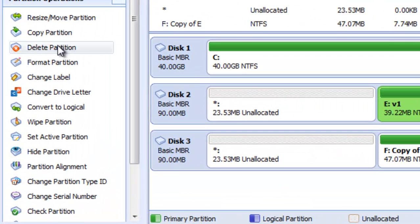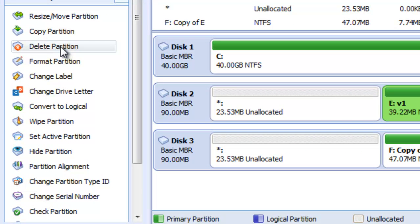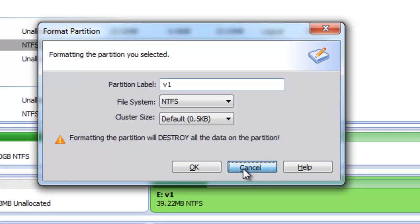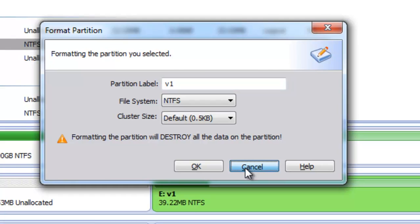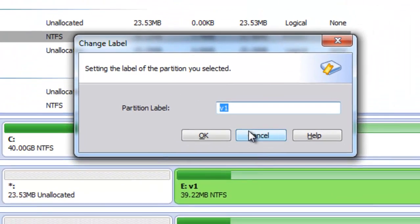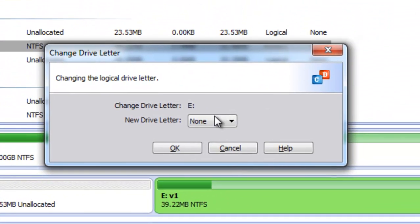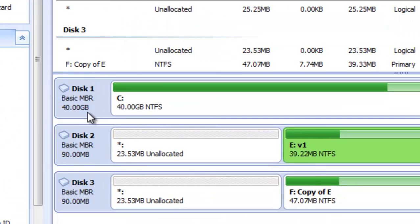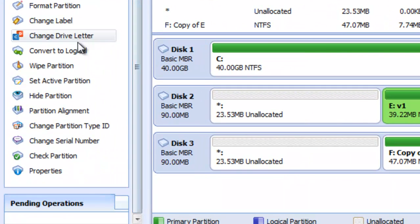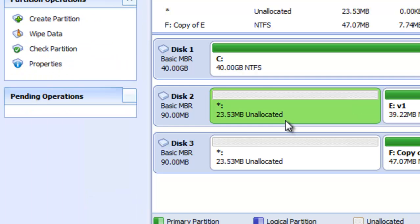Other actions we can perform include Delete Partition, which is self-explanatory. We can Format the partition — formatting will destroy all data on the partition. We can change the current label of the partition, and we can change the drive letter of the partition. We can also convert partitions from primary to logical or from logical to primary.